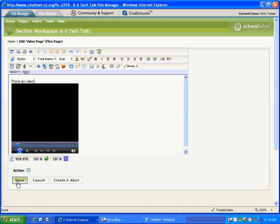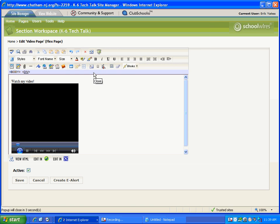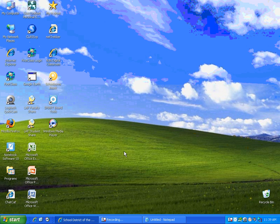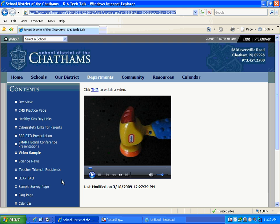Now of course I want to save this. And I'm glad that was successful. And I'm going to just close my site manager window and see what this looks like on my actual web page.